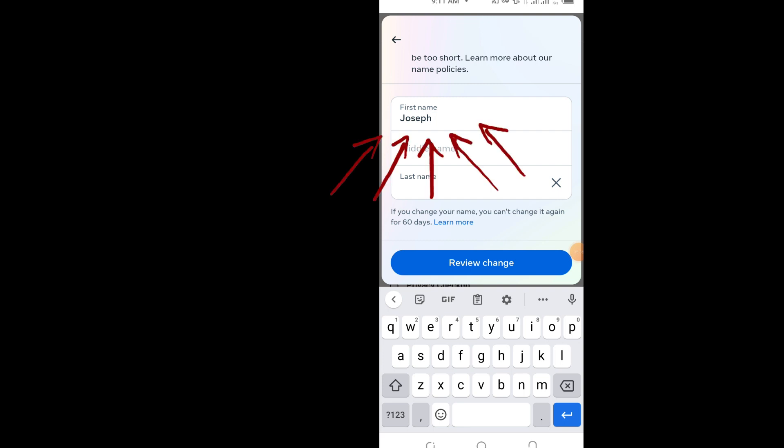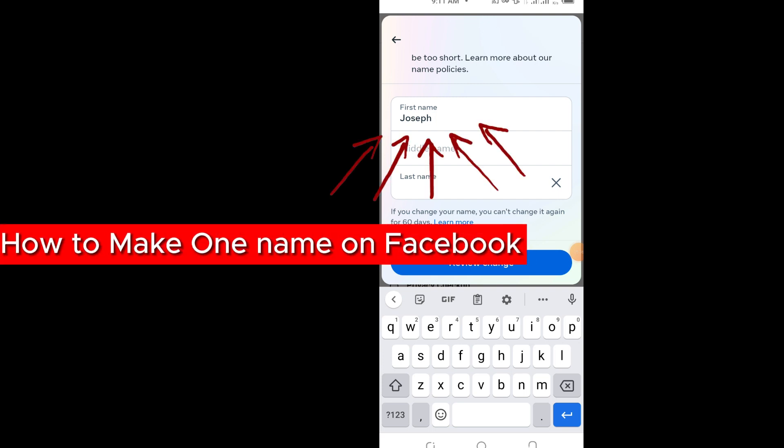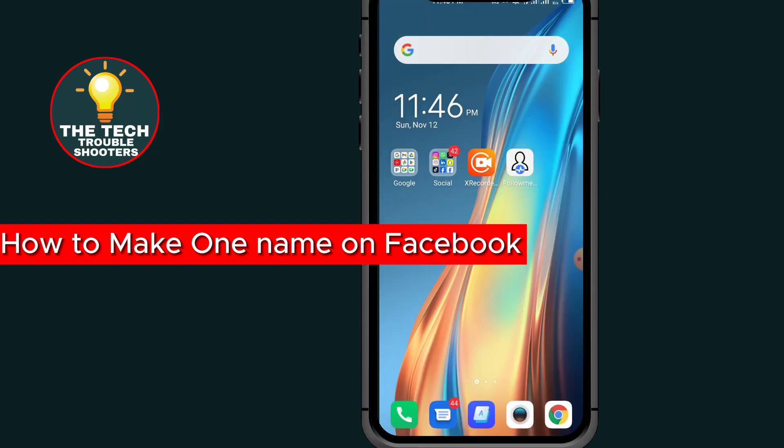How to one name on Facebook. By the end of this video I will show you the possible method to make one name on Facebook. Make sure to watch the video to the end so you don't make any mistakes, and don't forget to like and subscribe to my channel. Thank you guys.